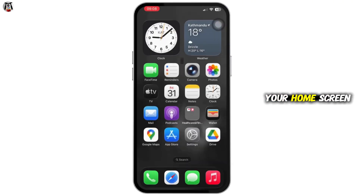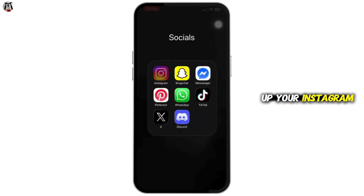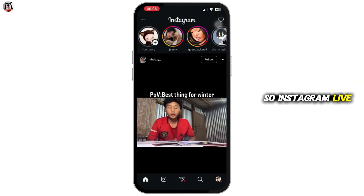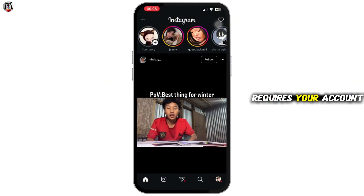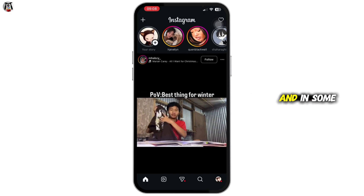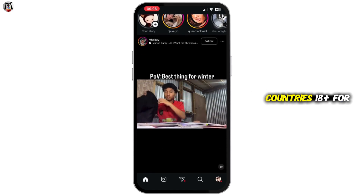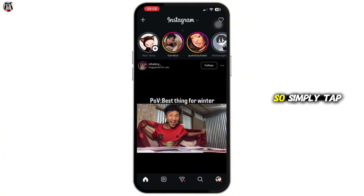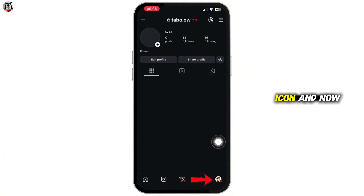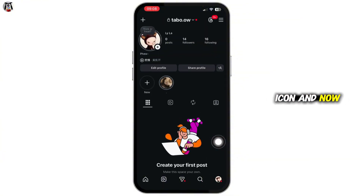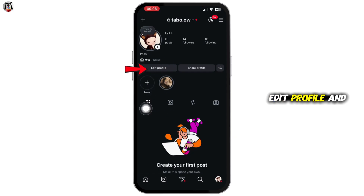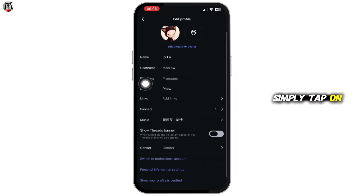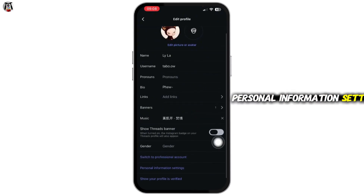After that, head back to your home screen and open up Instagram. Instagram Live requires your account to be 13 plus, and in some countries 18 plus for gifts or monetization. Tap on your profile icon, then tap on Edit Profile, and then tap on Personal Information settings.